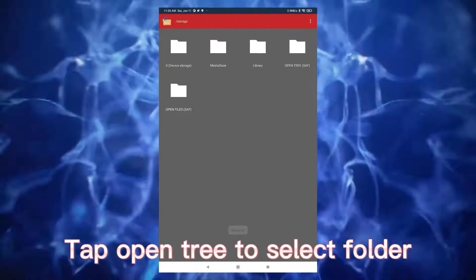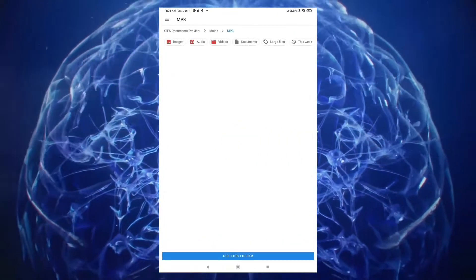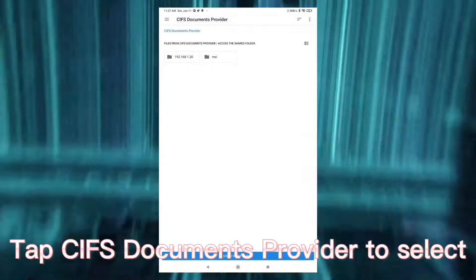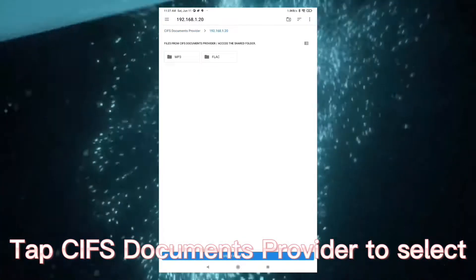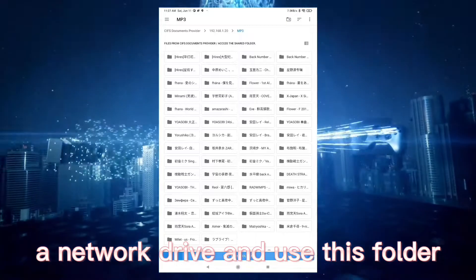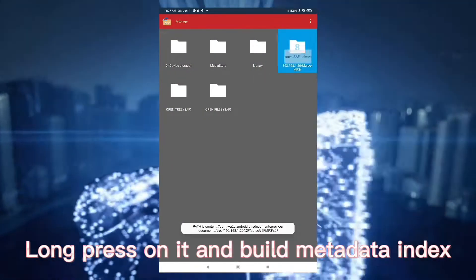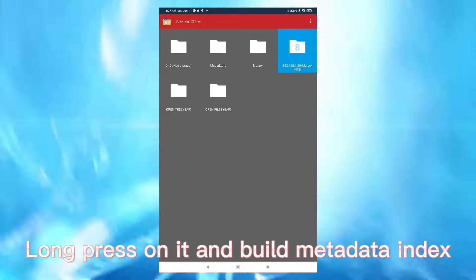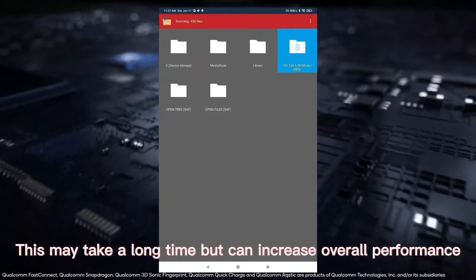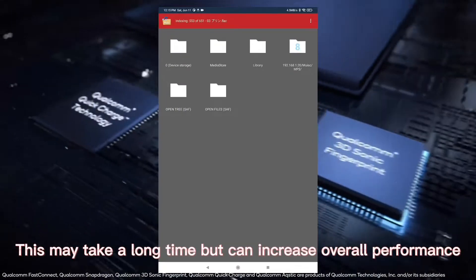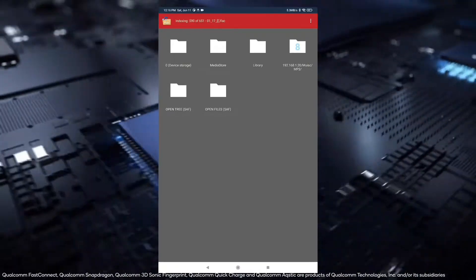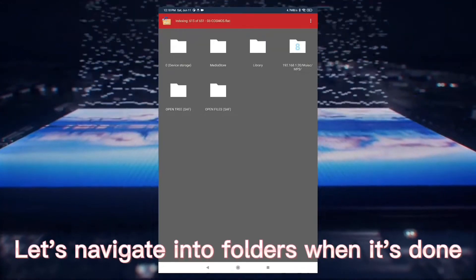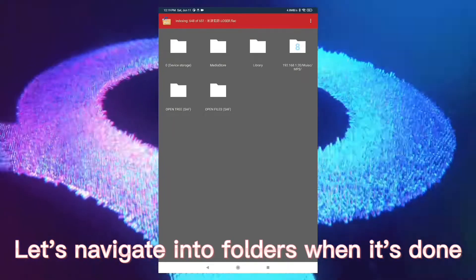Tap Open Tree to select folder. Tap CIFS Document Provider to select a network drive and use this folder. Long press on it and build metadata index. This may take a long time but can increase overall performance. Wait until it's done.